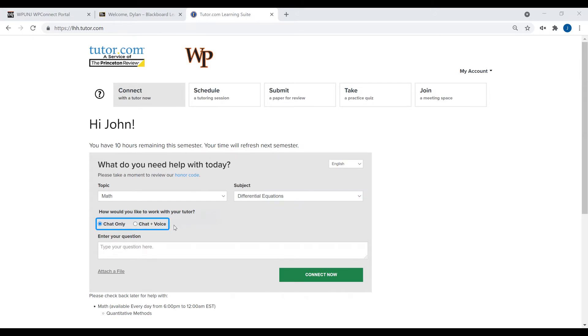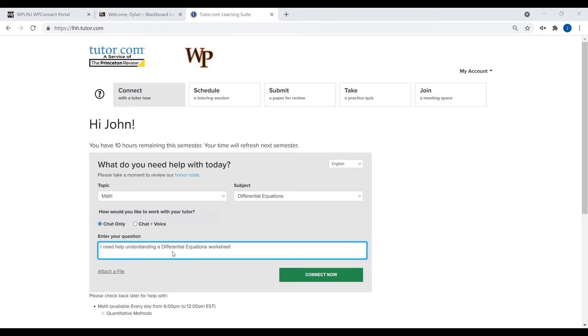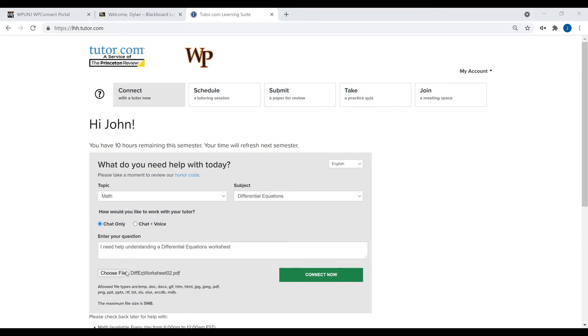Choose whether you want just text chat or if you would like a voice conversation. Type in your questions and details about what you need help with, and upload a relevant document if applicable. When you are ready, click Connect and within a few minutes you will be connected with an available tutor.